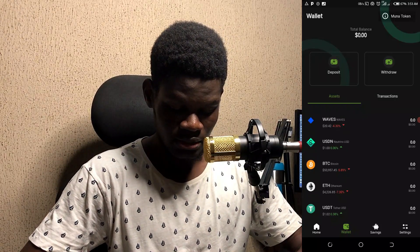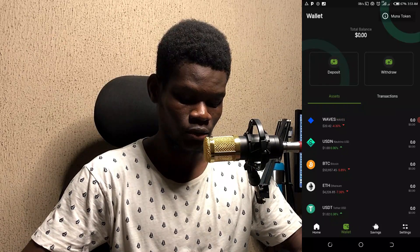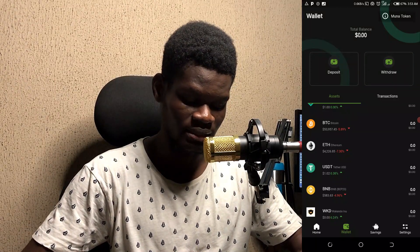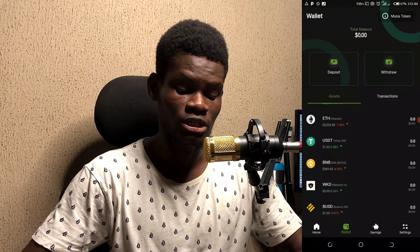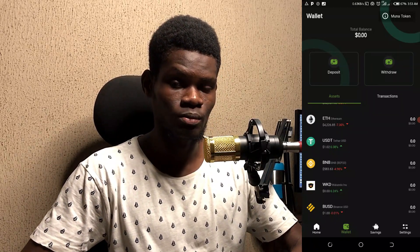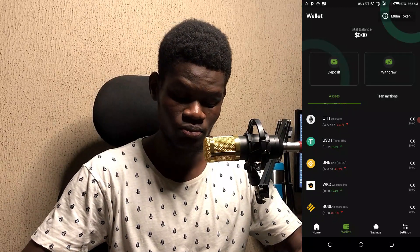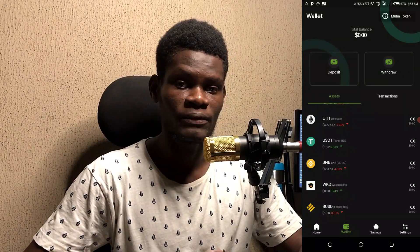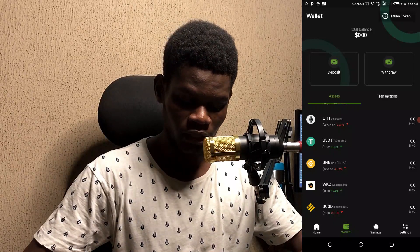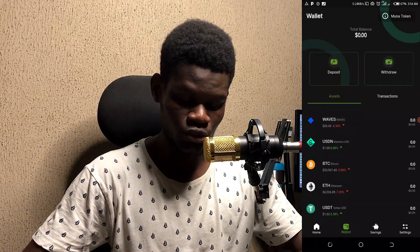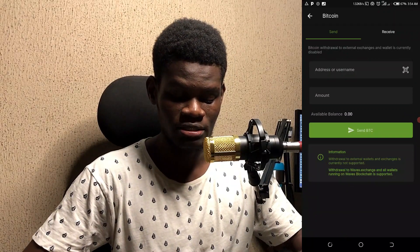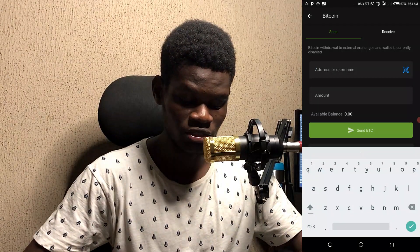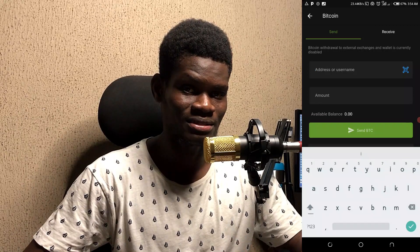The Mona app doesn't have many assets right now, but you can buy Bitcoin, Ethereum, USDC, BNB, and Wakanda Inu. Wakanda Inu is a new crypto project that launched recently and has been trending. Make sure you do your research before purchasing Wakanda Inu. When you tap on any asset, you'll see your send and receive address, and you can send Bitcoin using someone's username directly.